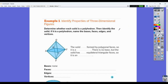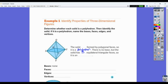Identify properties of three-dimensional figures. Determine whether each solid is a polyhedron — the solid formed by polygonal faces is a polyhedron. There is no base, but the solid has eight equilateral triangular faces. RSTU is not a face because it's not on the outside. There are four triangles up here and four triangles down here, so there are eight faces total.